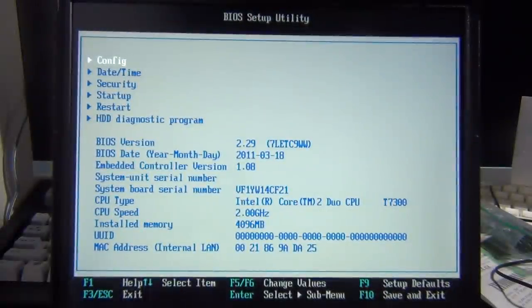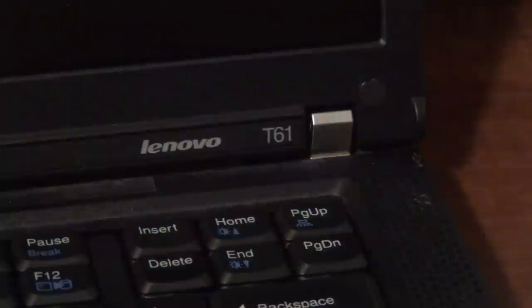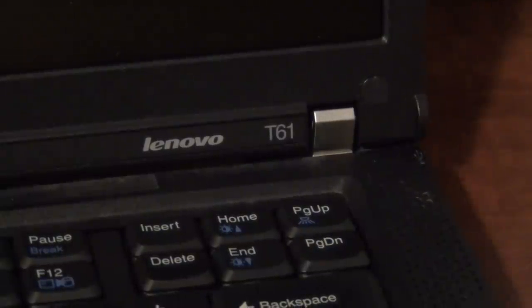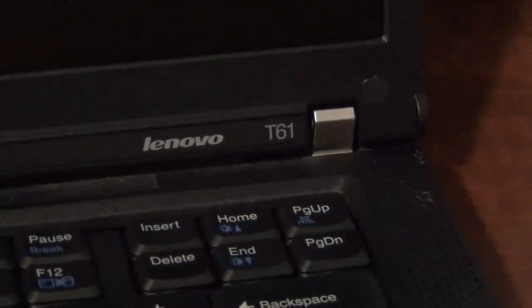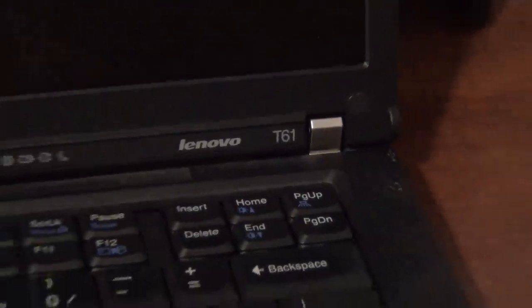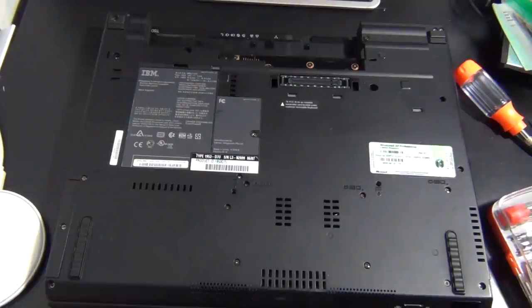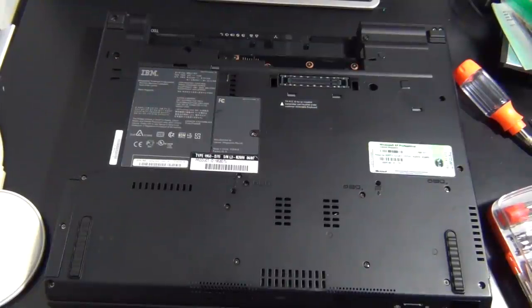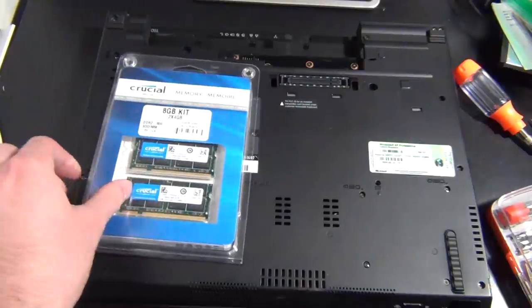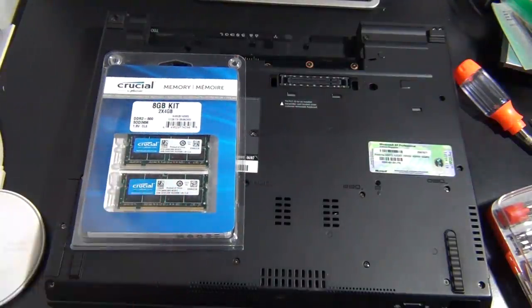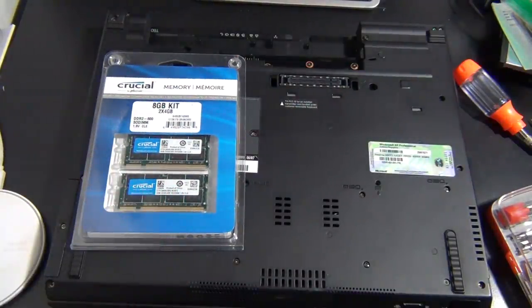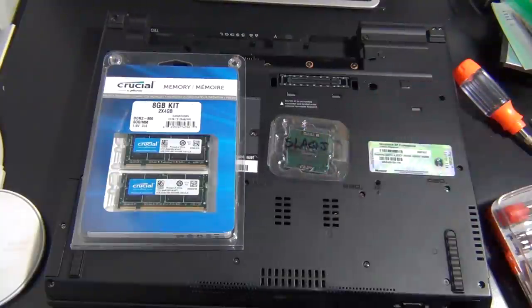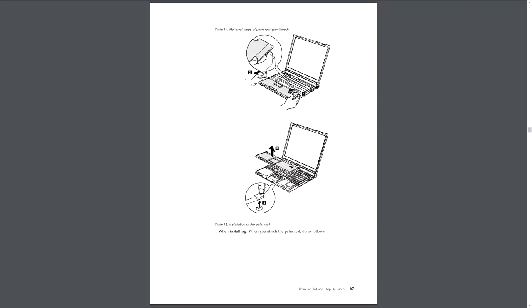So things are going to be a little bit different for this. Most people that are going to be doing this will just have a T61, but I have a T60 with a T61 motherboard in it, so the disassembly process is going to be a little bit different. But these two laptops are designed similarly enough that you should be able to follow along with what I'm doing, and if you are having a hard time following along, the T61 hardware maintenance manual can easily be found online, and I'll leave a link to it in the description.